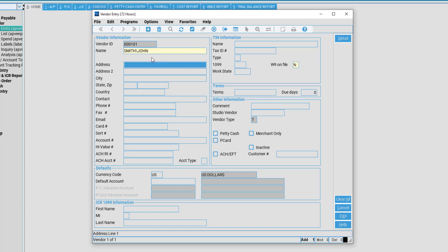Moving forward, we have our other informational fields for Vendor Information that consists of Address Line 1, Address Line 2, City, State, ZIP Code, as well as Country.